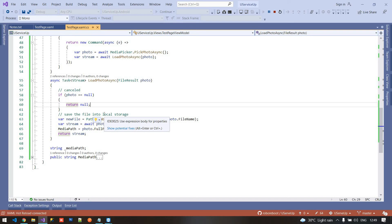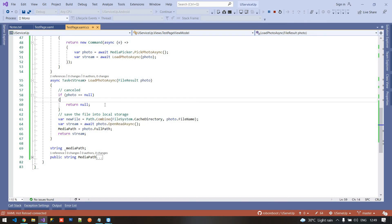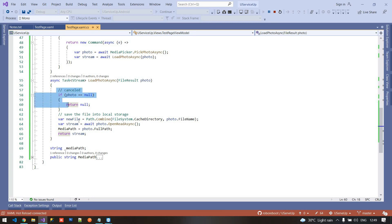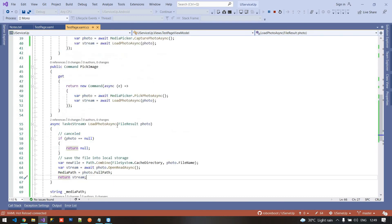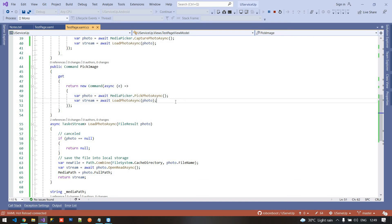This is cross-platform — it works on both iOS and Android. With just a few lines of code you can capture an image from the camera and pick a photo from the gallery. There are two important things to remember when using this plugin.